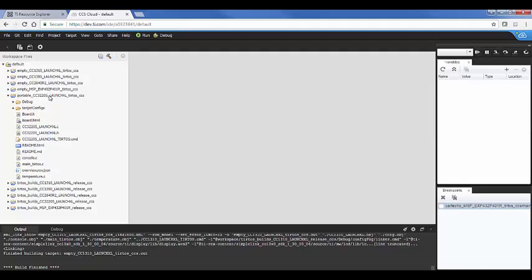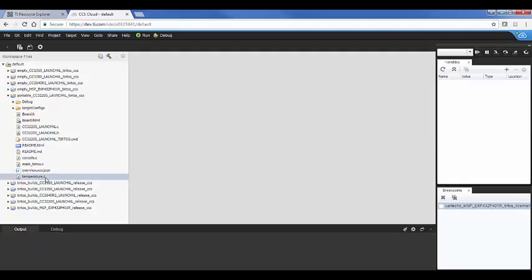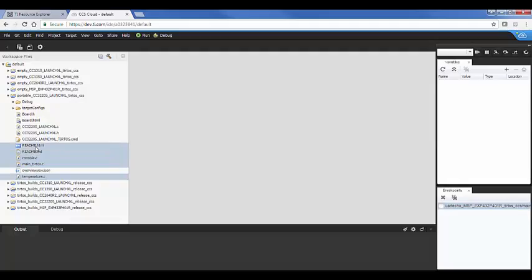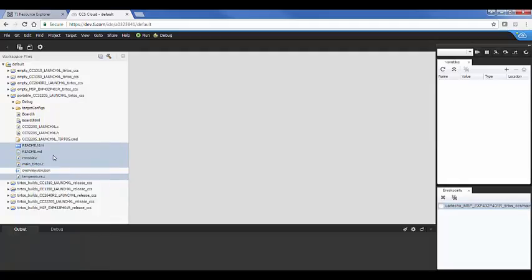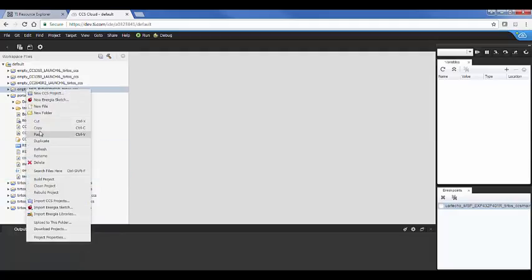So what I'm going to do now is I'm going to take the application source files from the portable for the CC3220, and I'm going to copy those, and I'll copy the readmes also because we want to get those updated. So I'm going to copy these. I'm going to paste these in each one of here, each one of the applications.